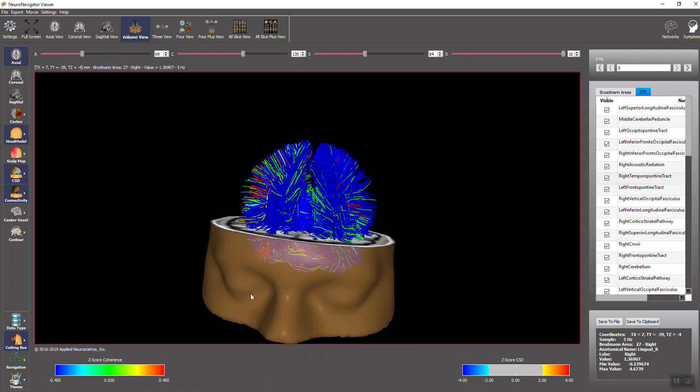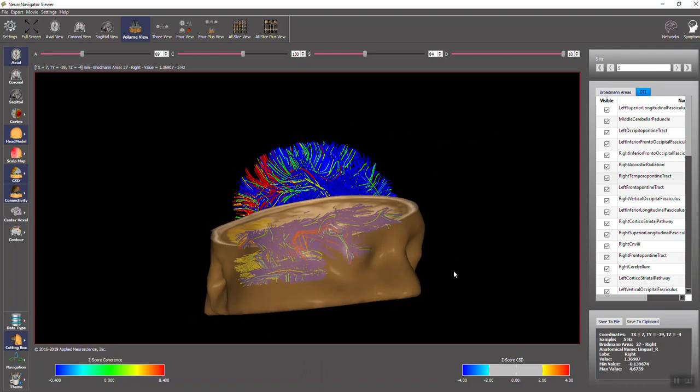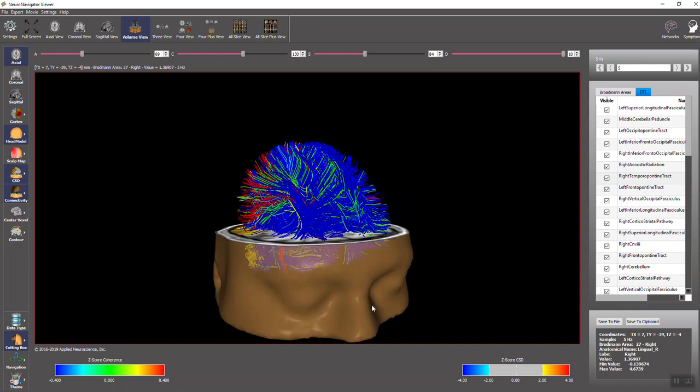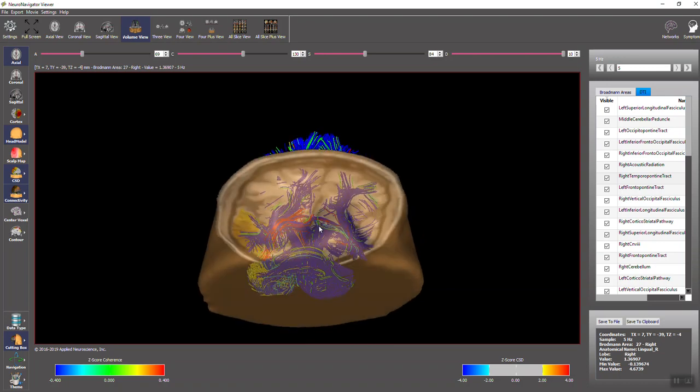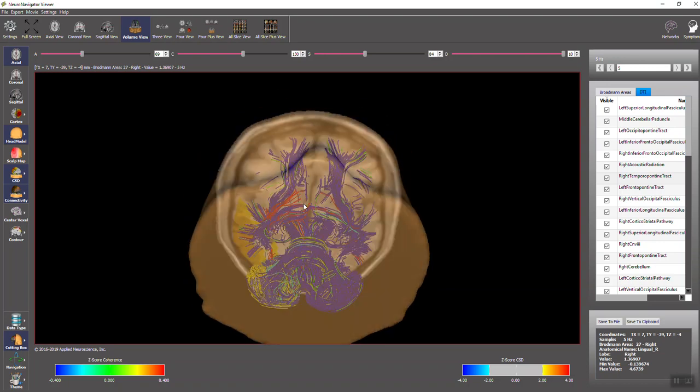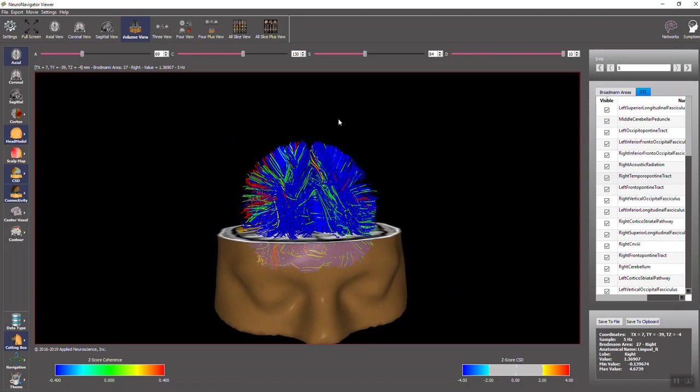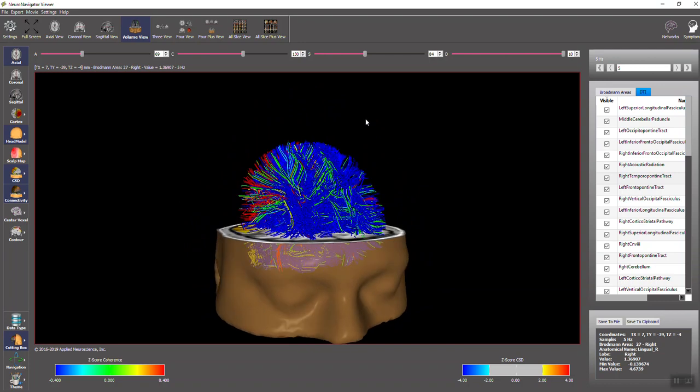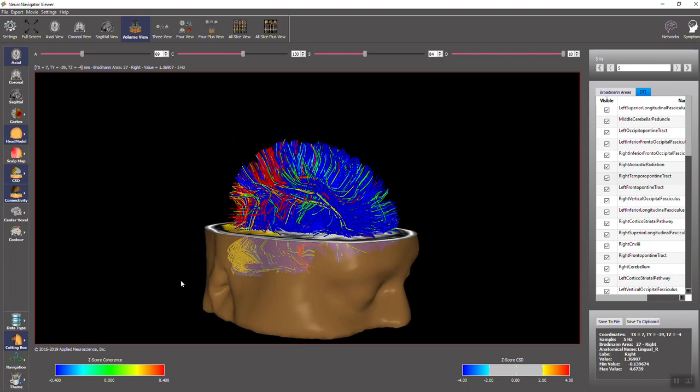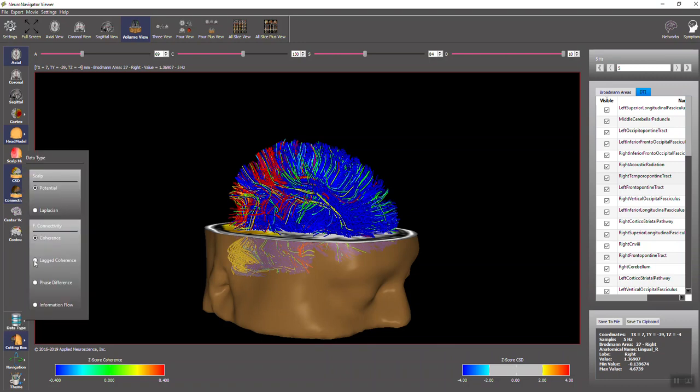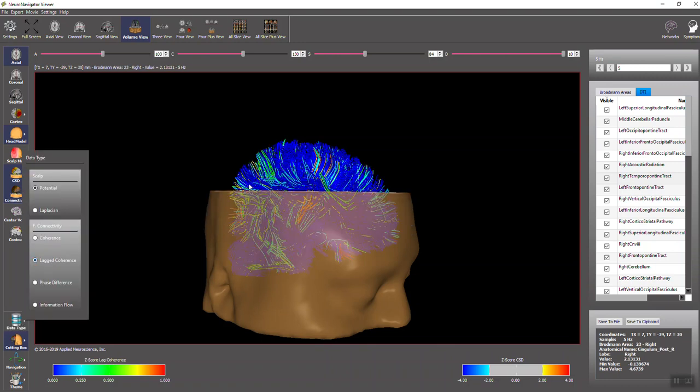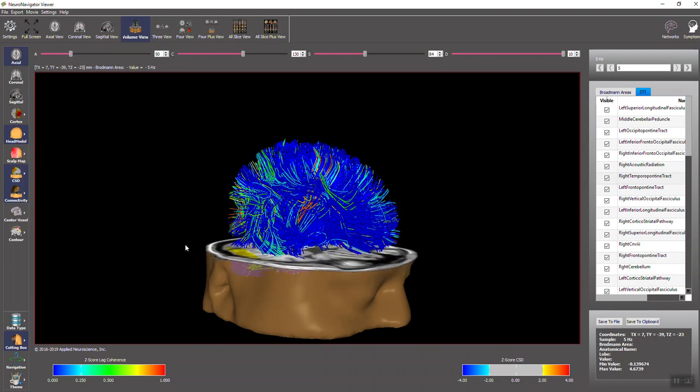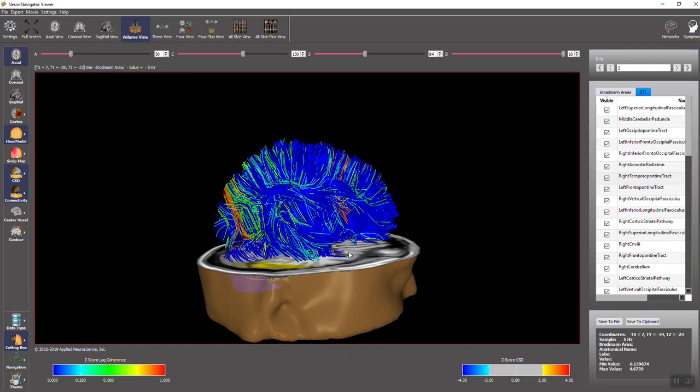We can look at other types of connectivity. For example, we can look at the lag coherence. This is instantaneous coherence, but we click data type, then click lag coherence, and now you're looking at the lag coherence deviations from normal.